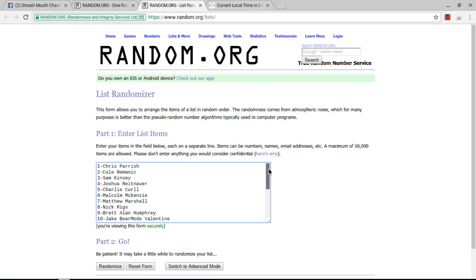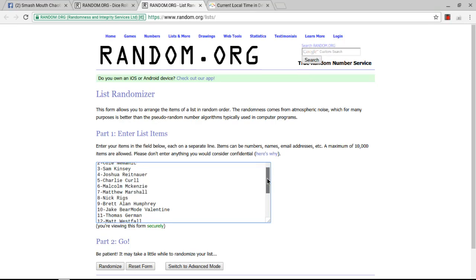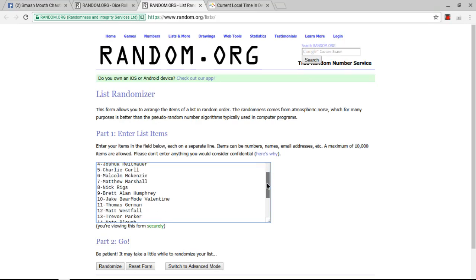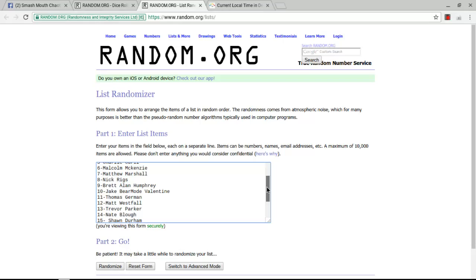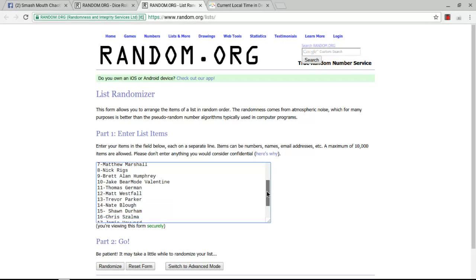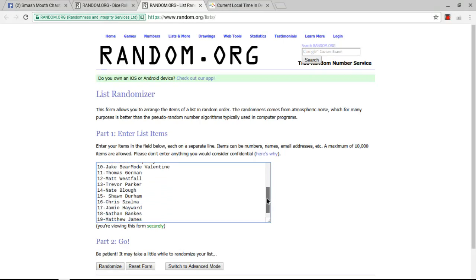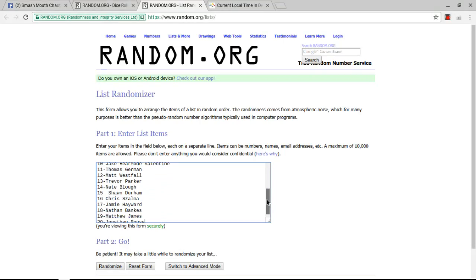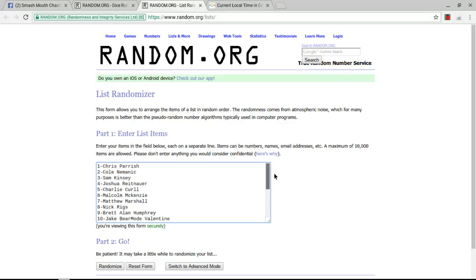1-20. We have Chris Parrish, Cole Nemanik, Sam Kinsey, Joshua Reitenauer, Charlie Curl, Malcolm McKenzie, Matthew Marshall, Nick Riggs, Brett Humphrey, Jake Valentine, Thomas German, Matt Westfall, Trevor Parker, Nate Blau, Sean Durham, Chris Zelma, Jamie Hayward, Nathan Banks, Matthew James, and Jonathan Rouse. Thank you, everybody, for joining and helping fill. Good luck to everybody.